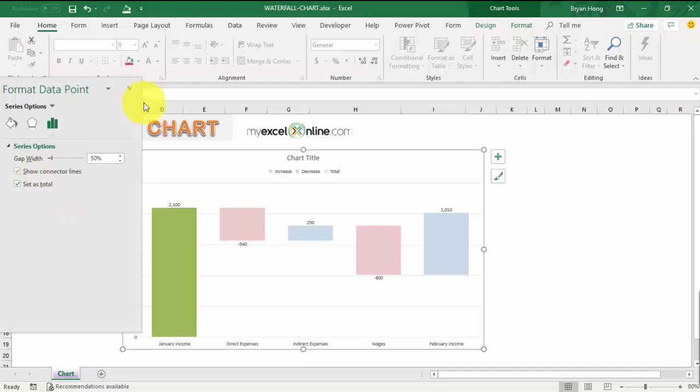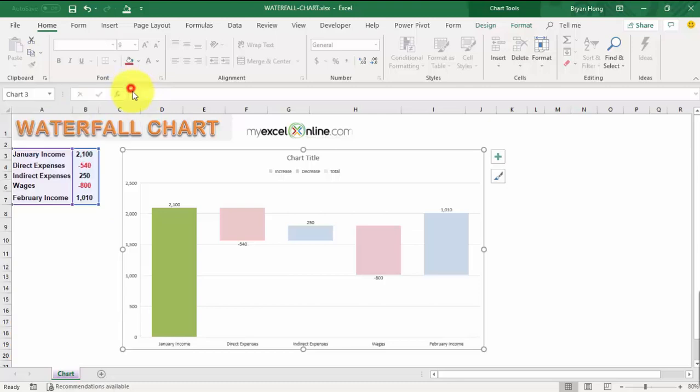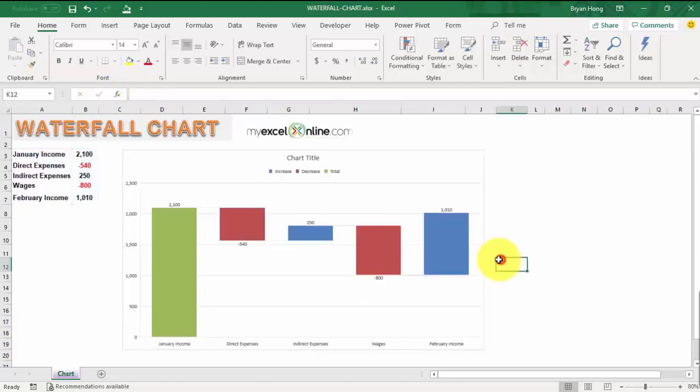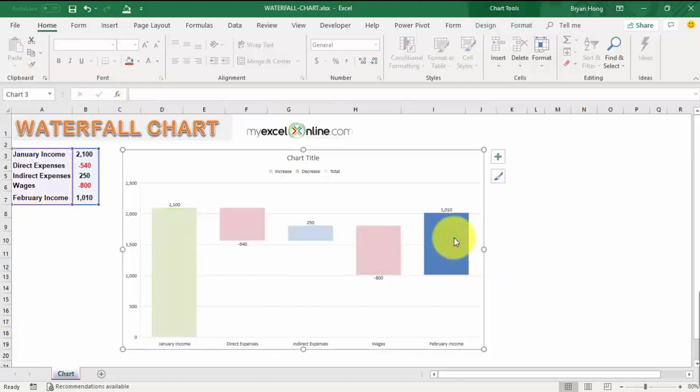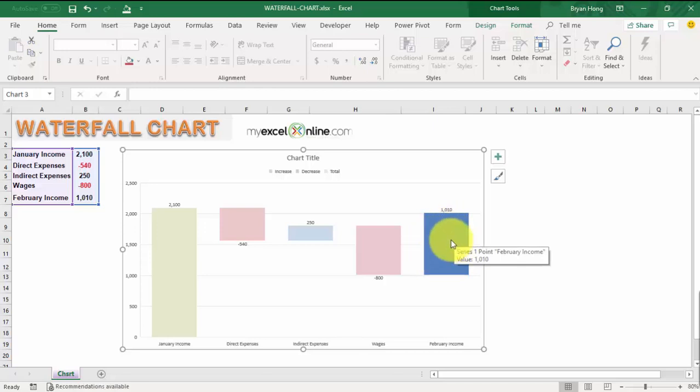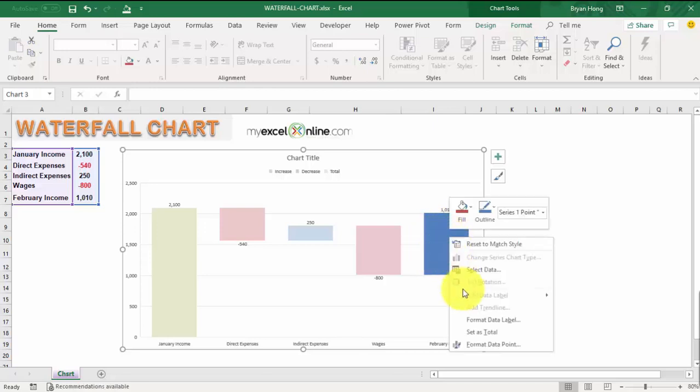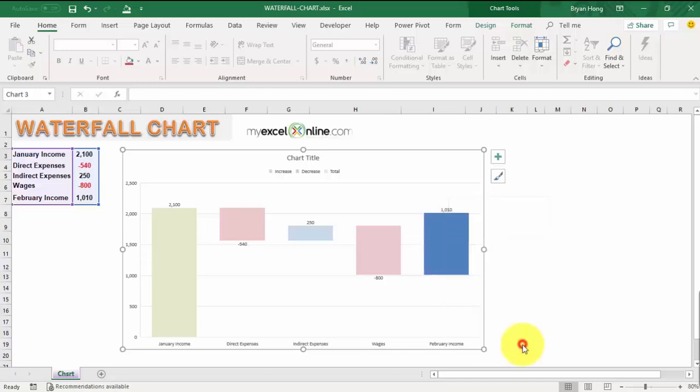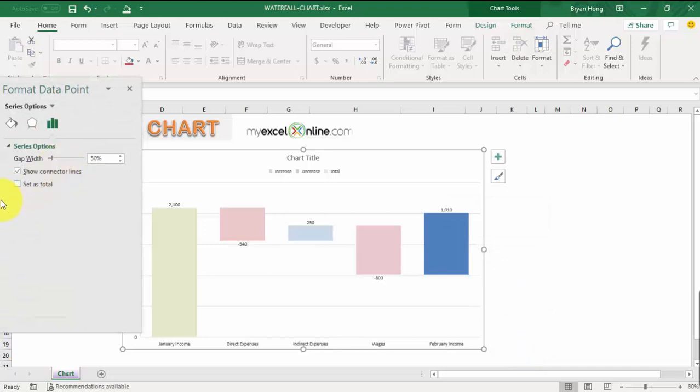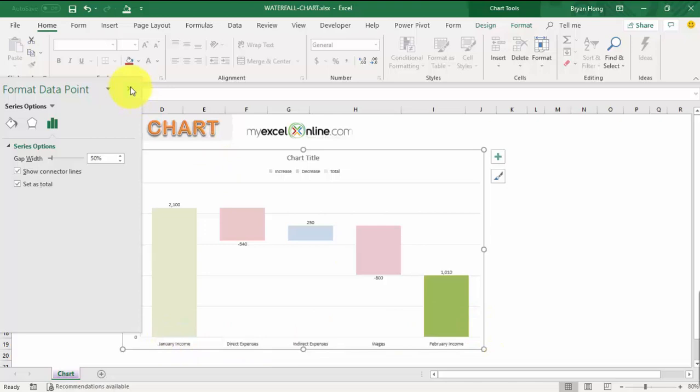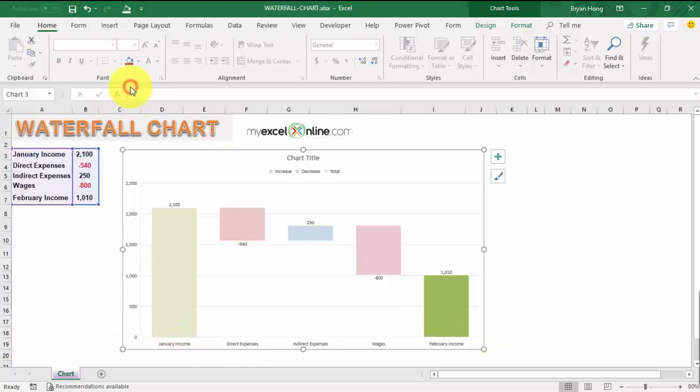Do the same thing for January income. Just click on it twice so that it gets highlighted individually, right-click, select Format Data Point, and make sure that Set as Total is selected. You can see now it gets fixated as well.